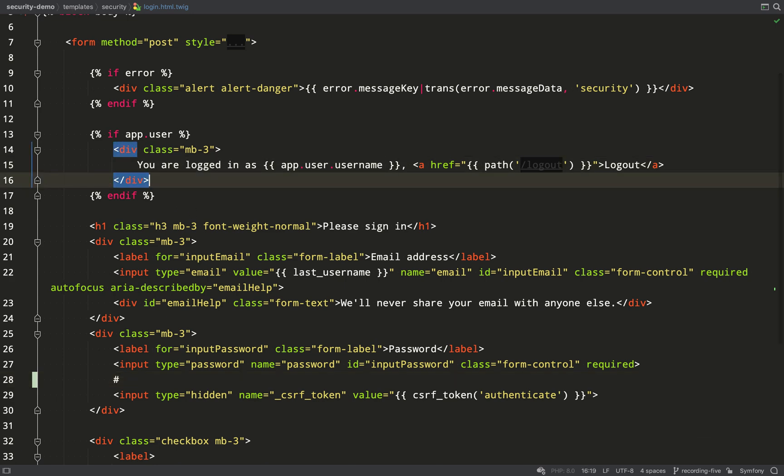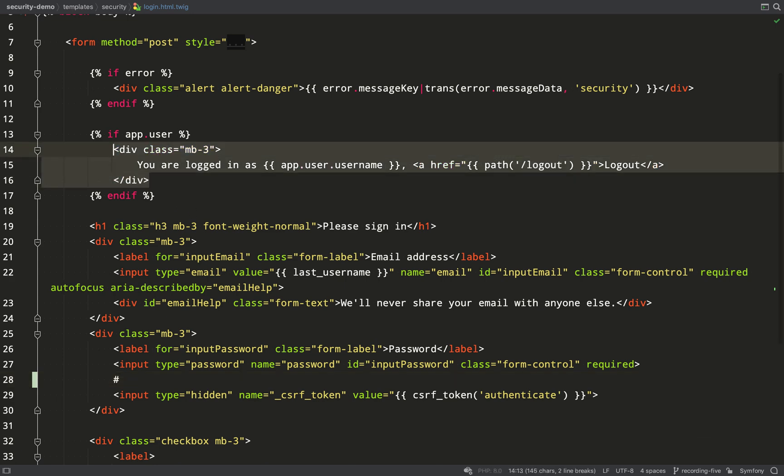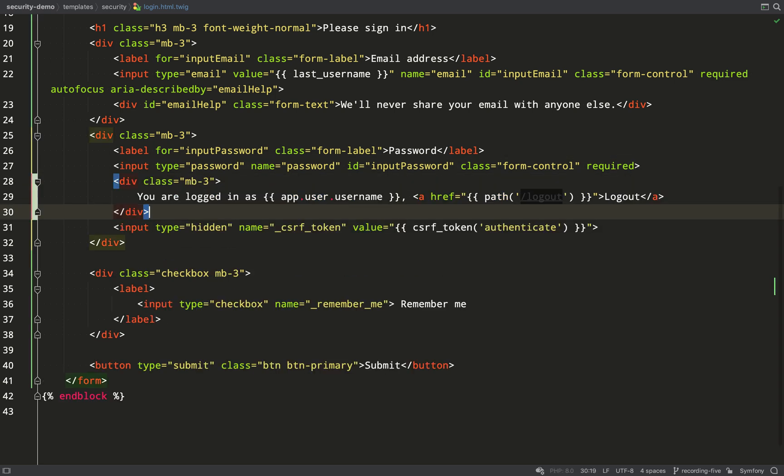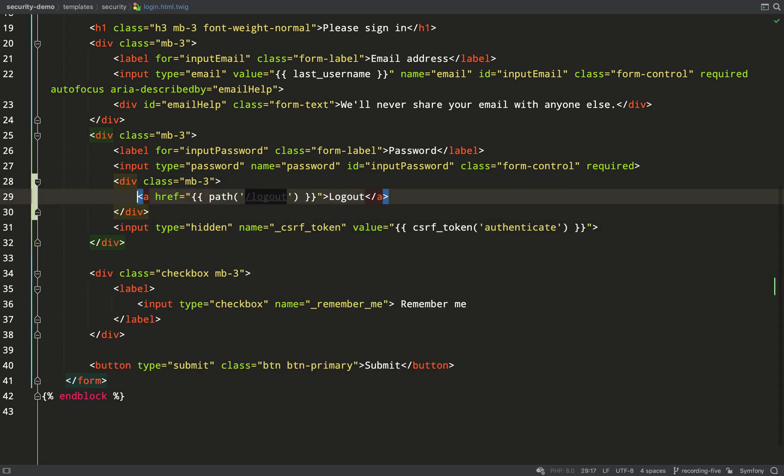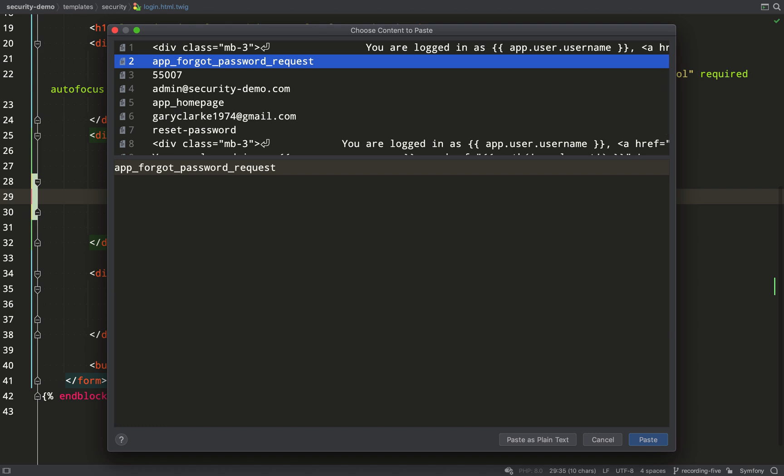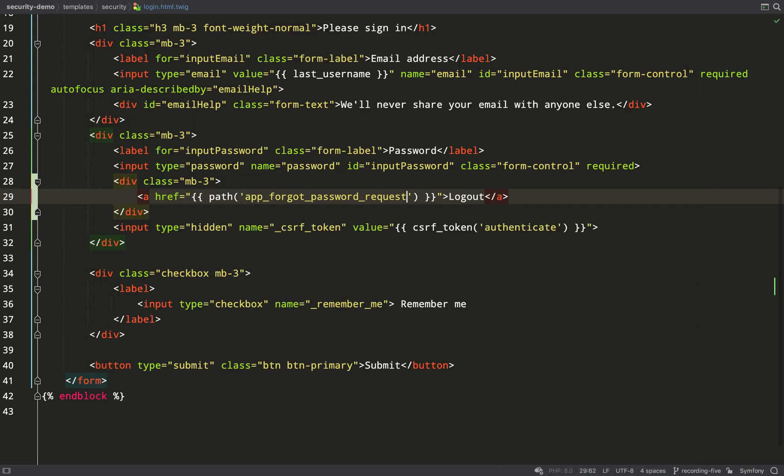but I've just grabbed the name of the route that we need there and I'll borrow a bit of HTML from here, paste that in and I'm just going to customize this to my needs. So the path is the one which I've just copied from the reset password controller and that is app_forgot_password_request and I'm just going to ask the user forgot password.